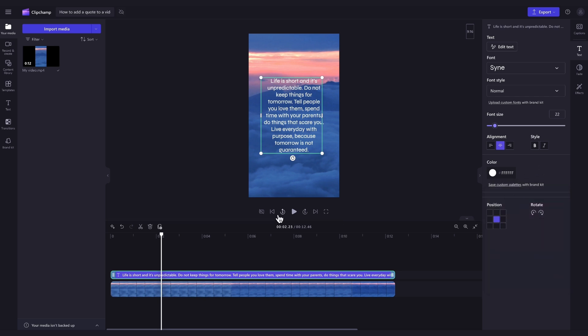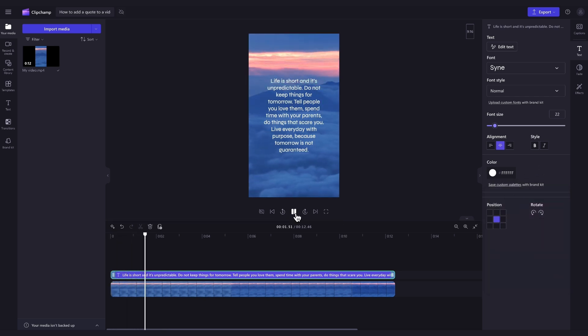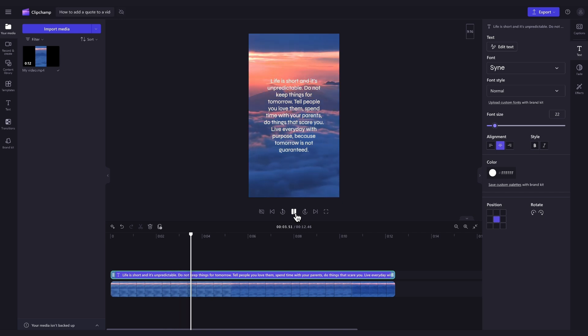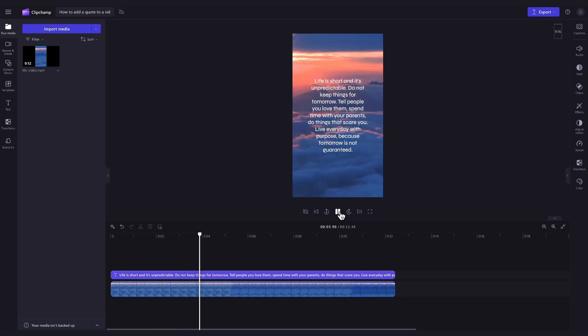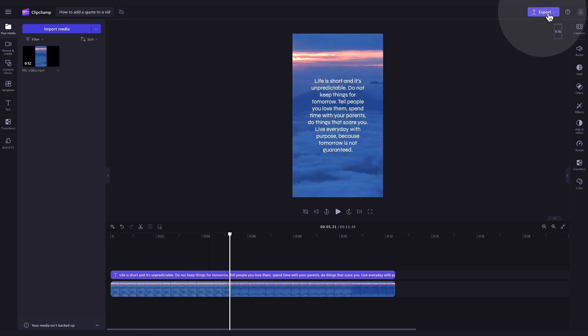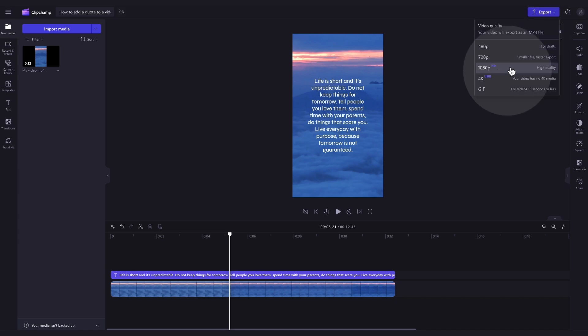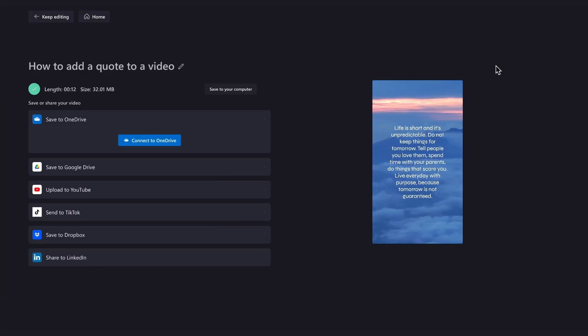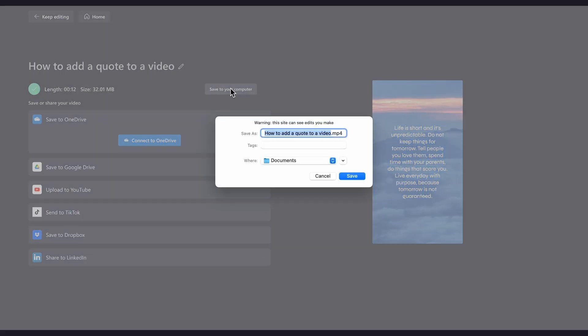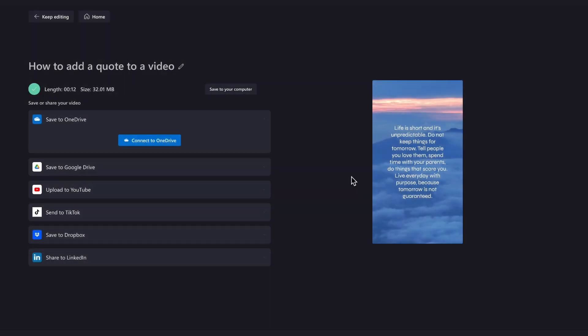Once that's all completed, your video will then play with your quote. And it's as simple as that. Lastly, once all of your edits are complete and you're happy with the look of your video, you can go ahead and export it by heading over to the export button, selecting your video quality, and then once the export is complete, hit save to your computer and it will download to your device, all ready for you to share.